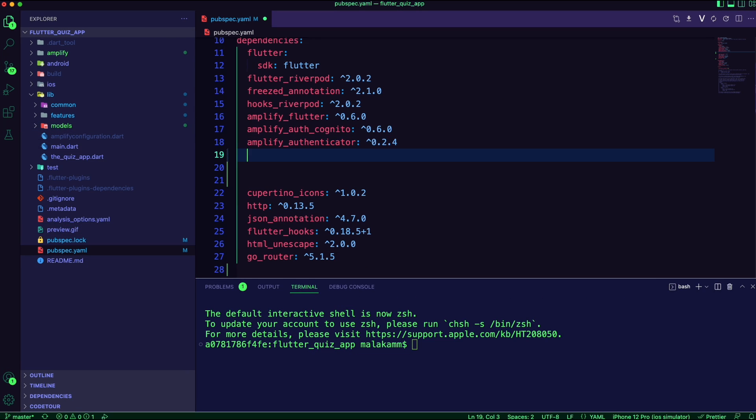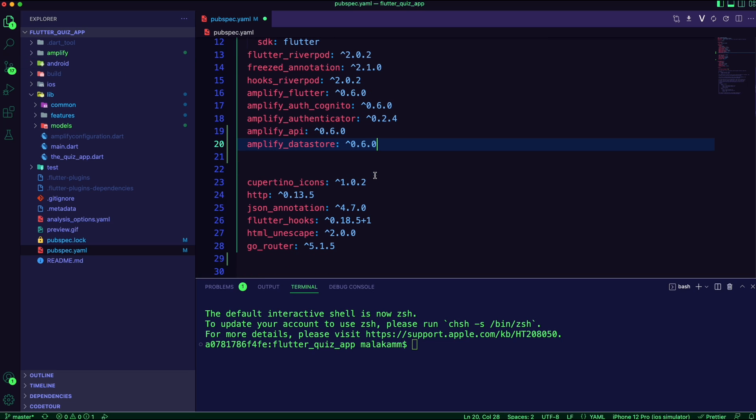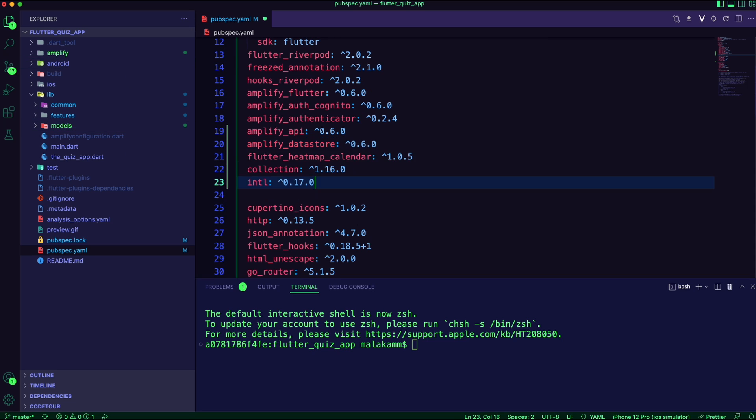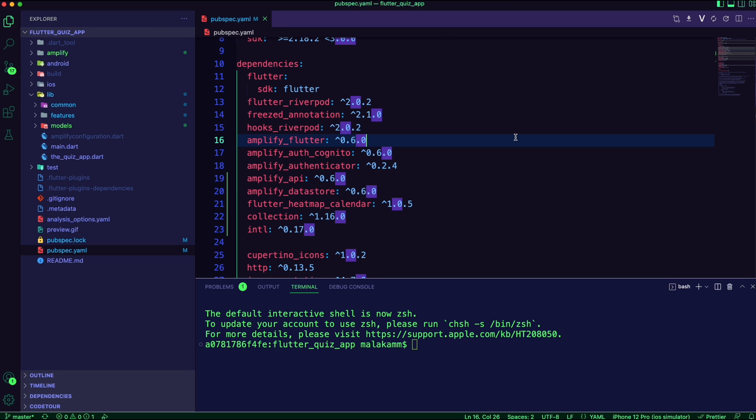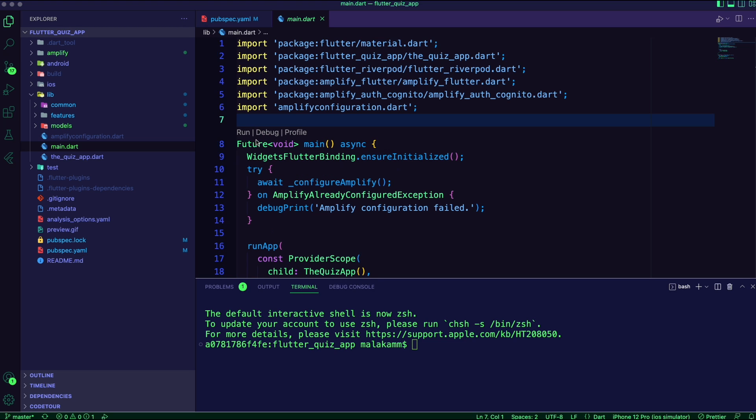I updated the pubspec.yaml file to add the Amplify API and DataStore packages. I also added flutter_heatmap_calendar and intl packages that I will use to implement the new functionalities.